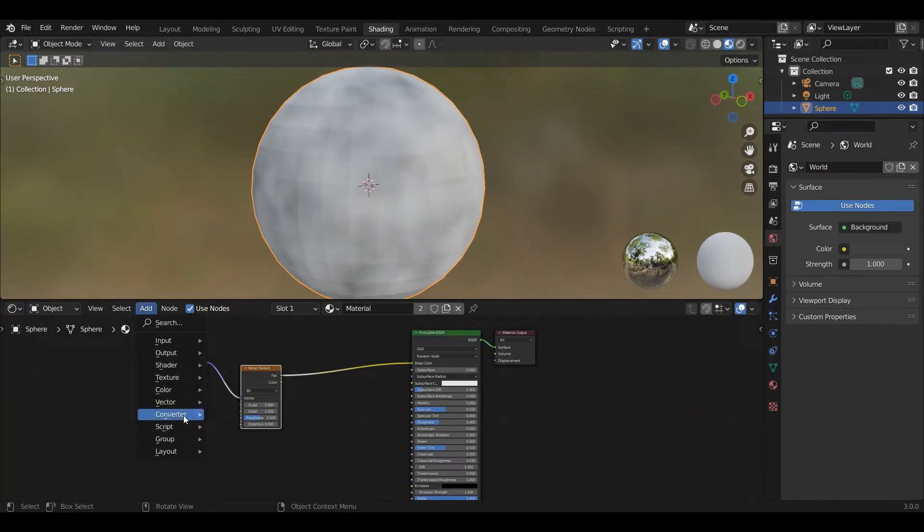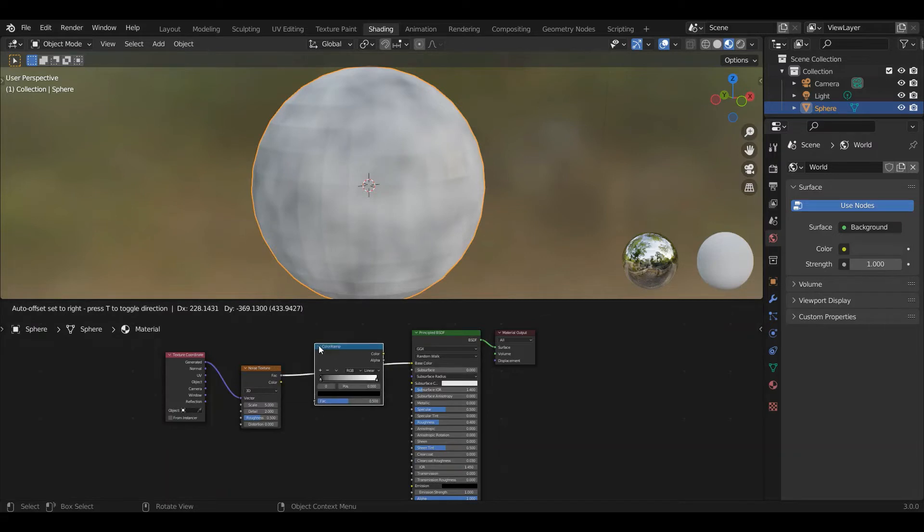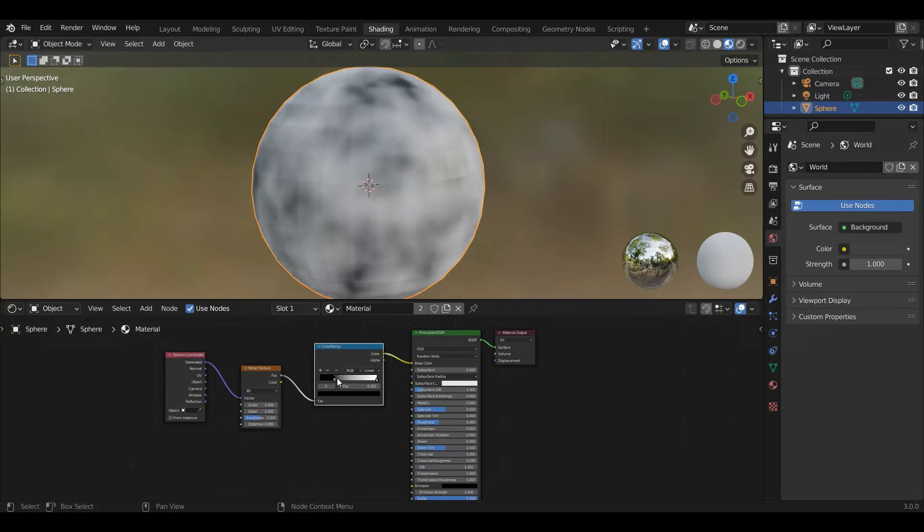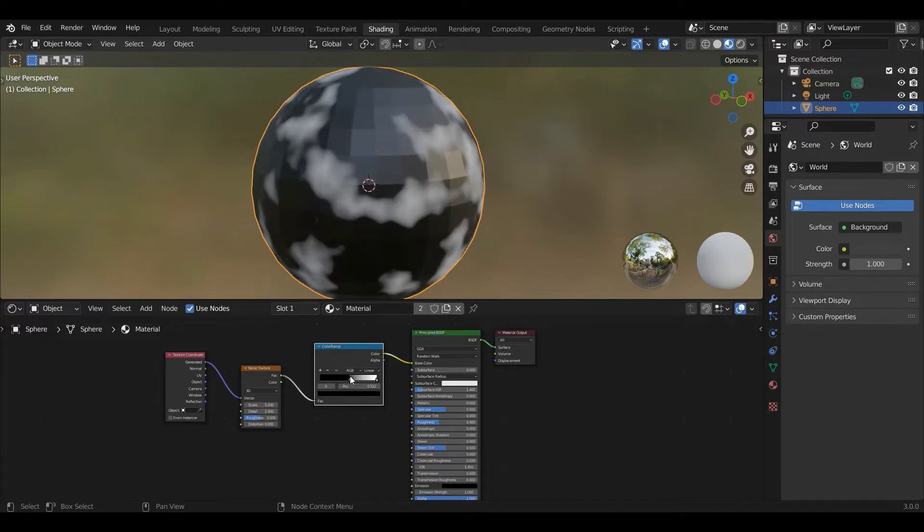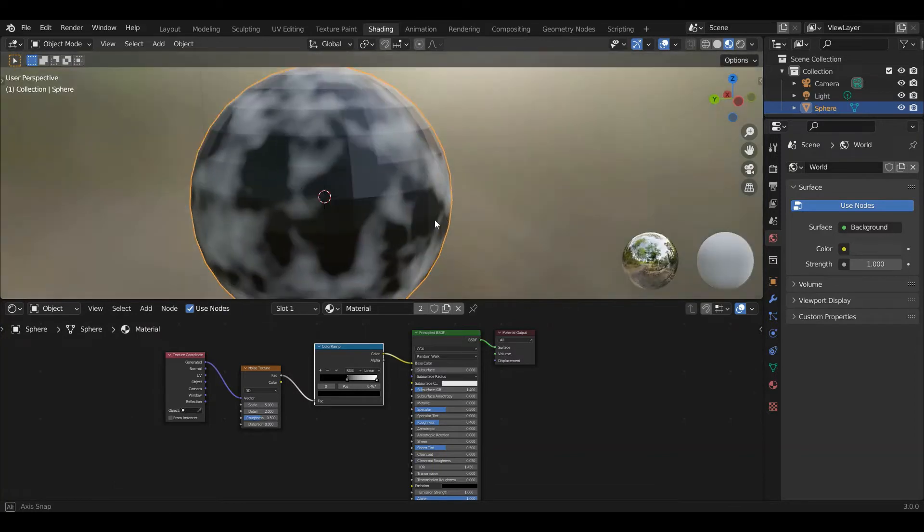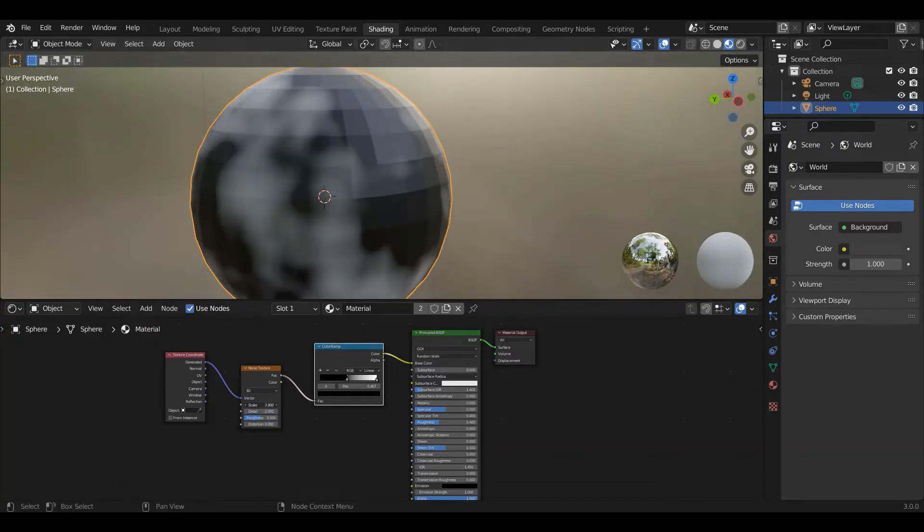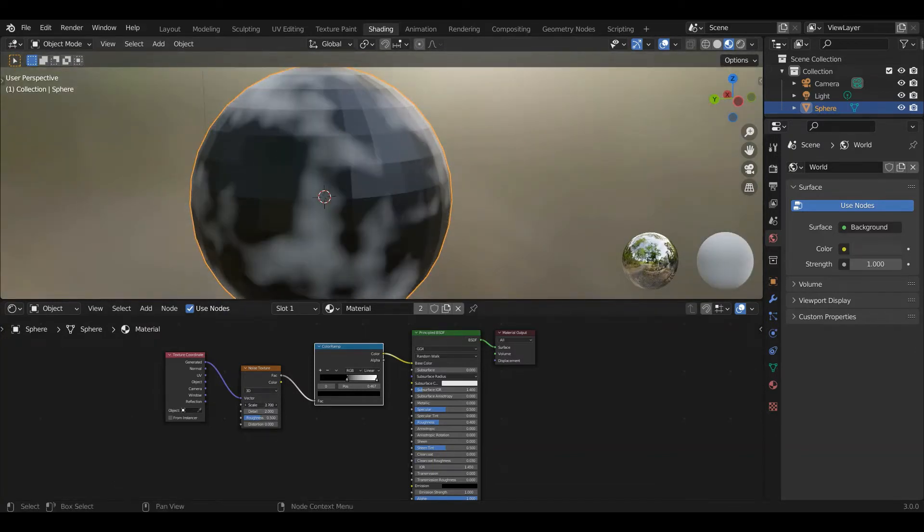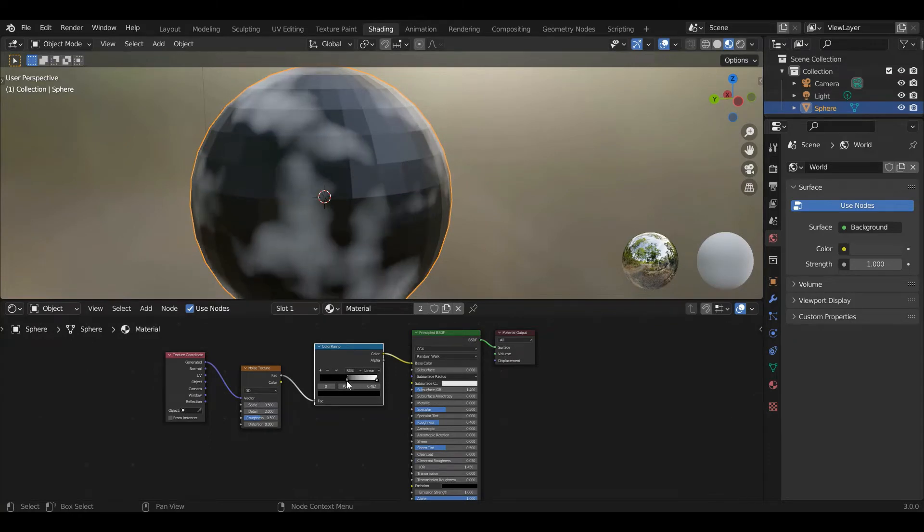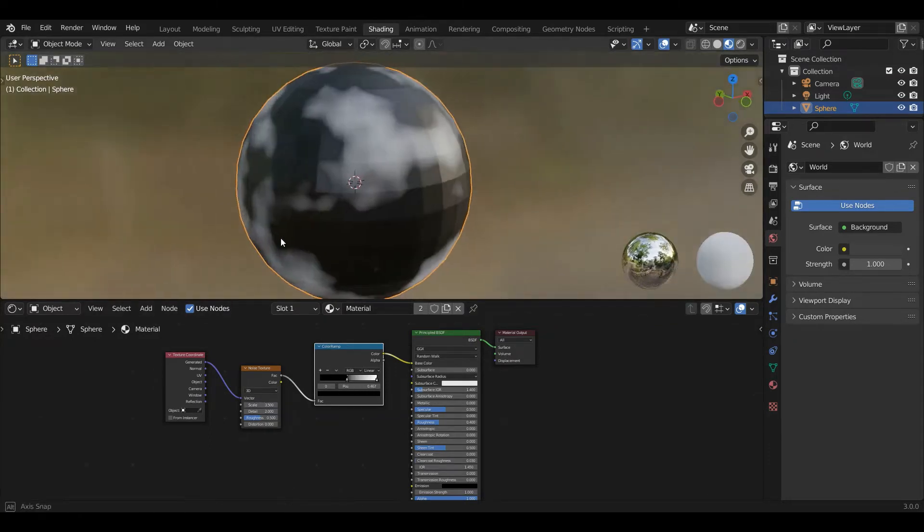Add converter color ramp. So we're going to basically dial up the black. So we're saying anything below this point is going to be solid black and anything above is going to be a gradient. We're going to keep pulling it up until we get something that looks a bit like continents. You can also scale this texture. So if you're getting more like small islands, we can make that bigger. So we get something that looks a bit more like continents.